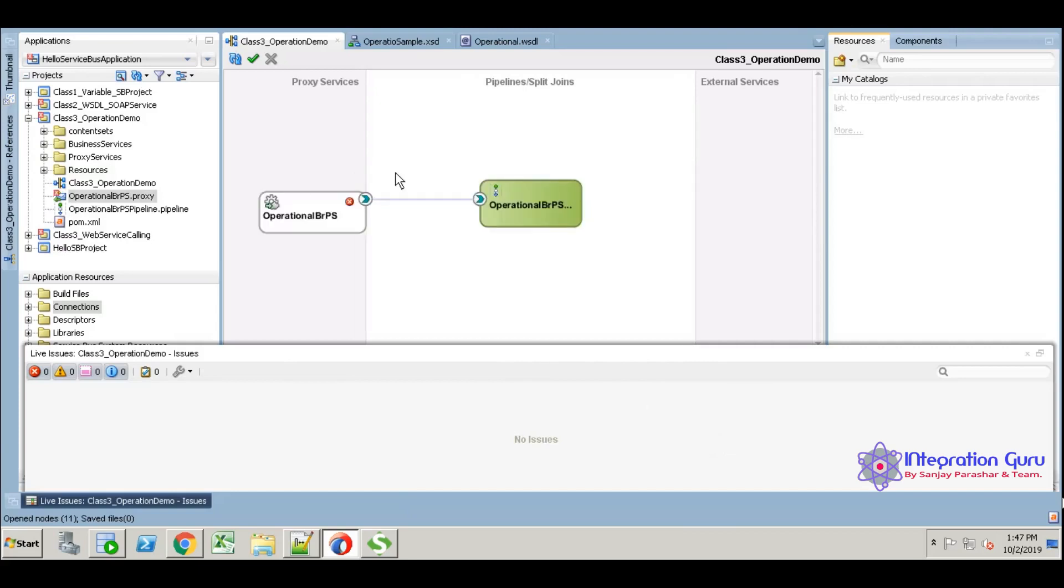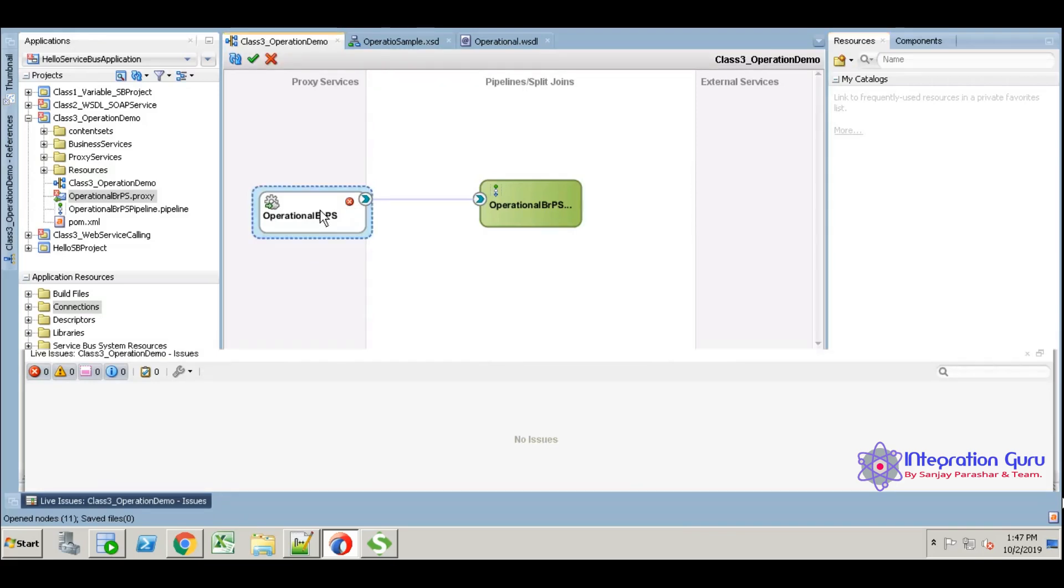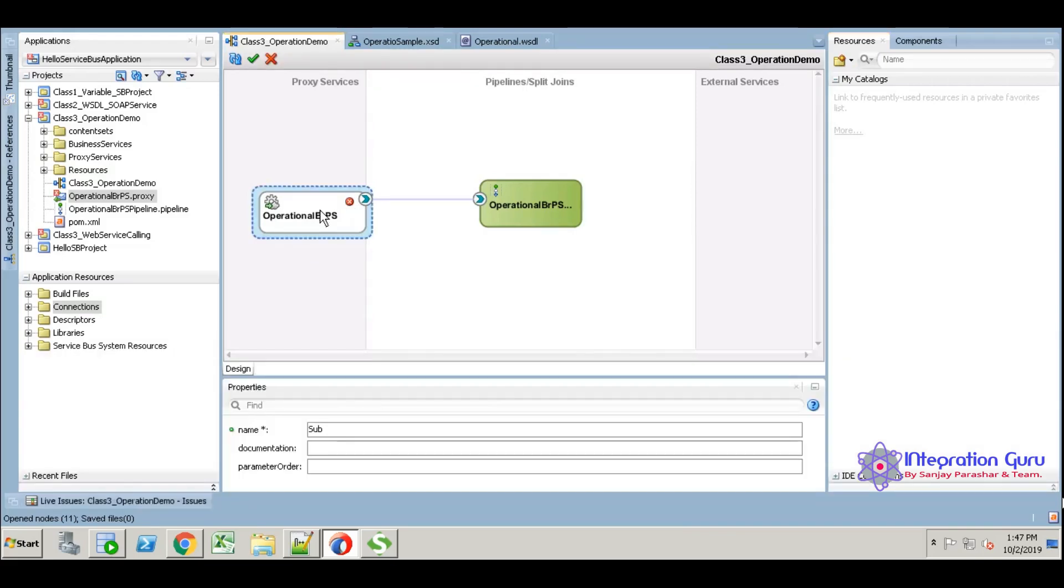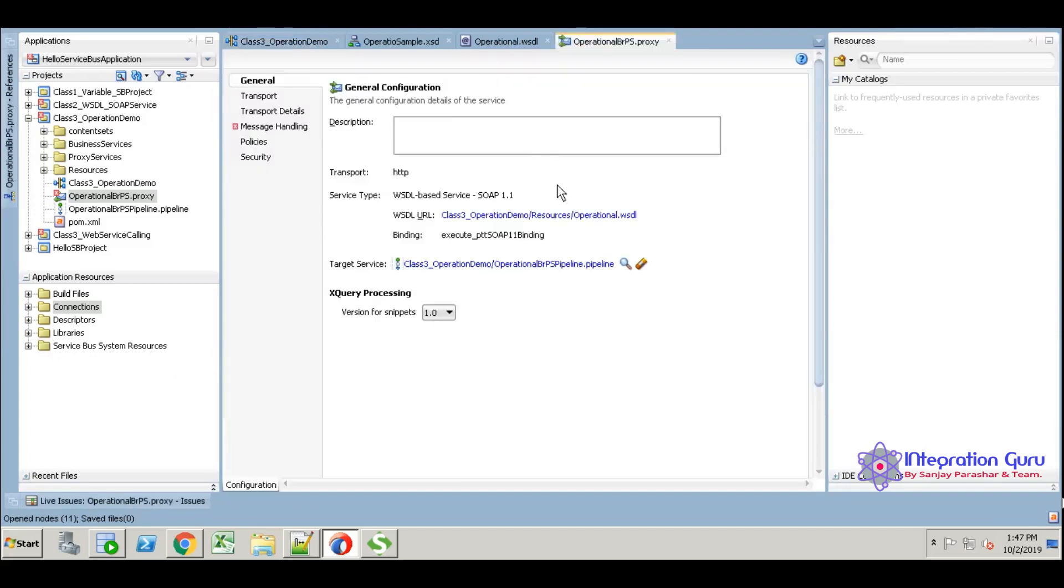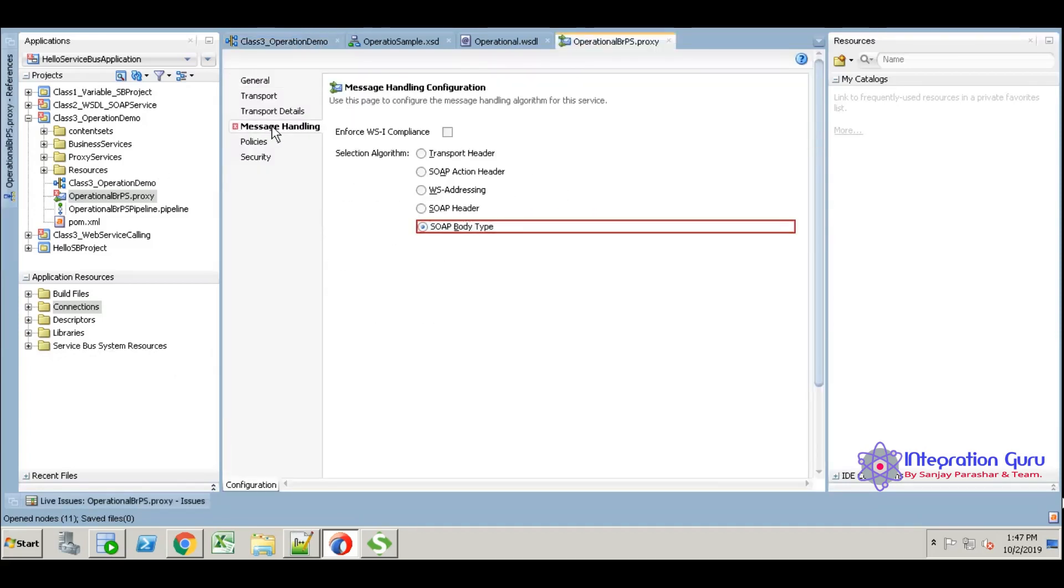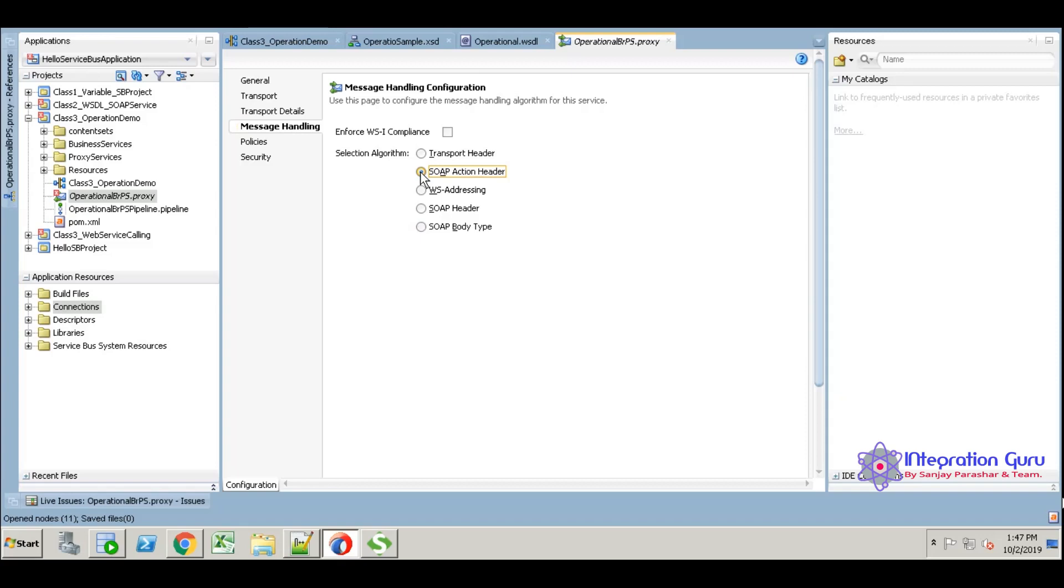I think something is actually a binding issue. Just open the proxy service. Some message handling, this is a SOAP action header. Let's select the SOAP action header and save.